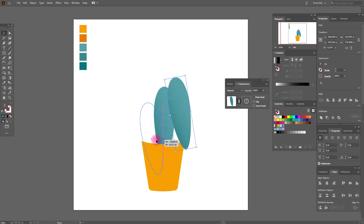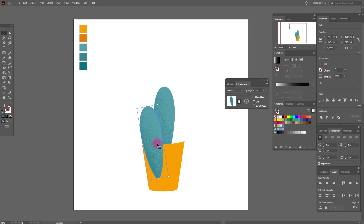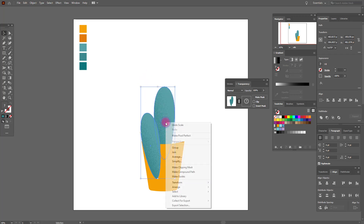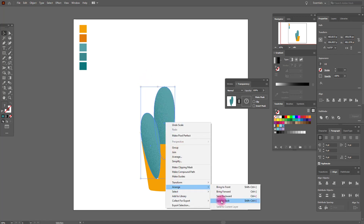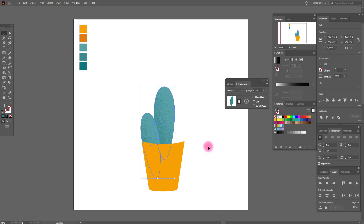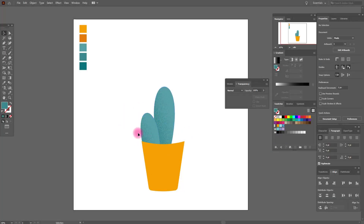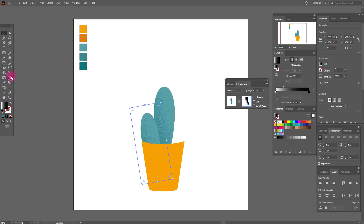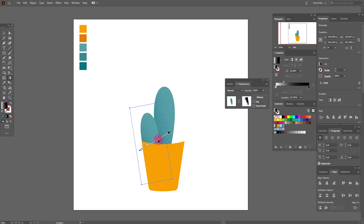Put it here. Make it a little smaller. Now select it and send to back. Now select this shape, change the opacity mode, send it to back, and play with the gradient.